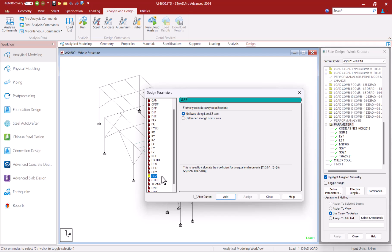The SSY and SSZ parameters are used to assign side sway classification to the members with either sway or braced option along the local y and z axis.